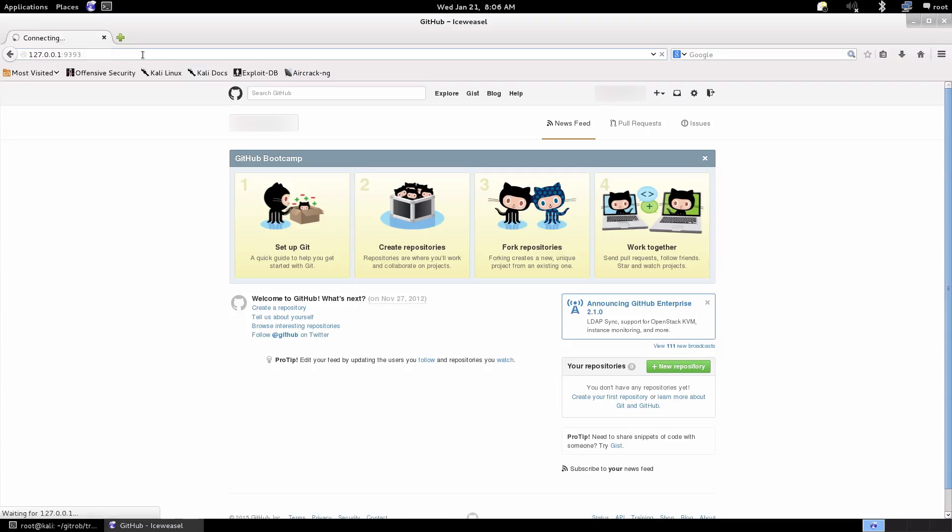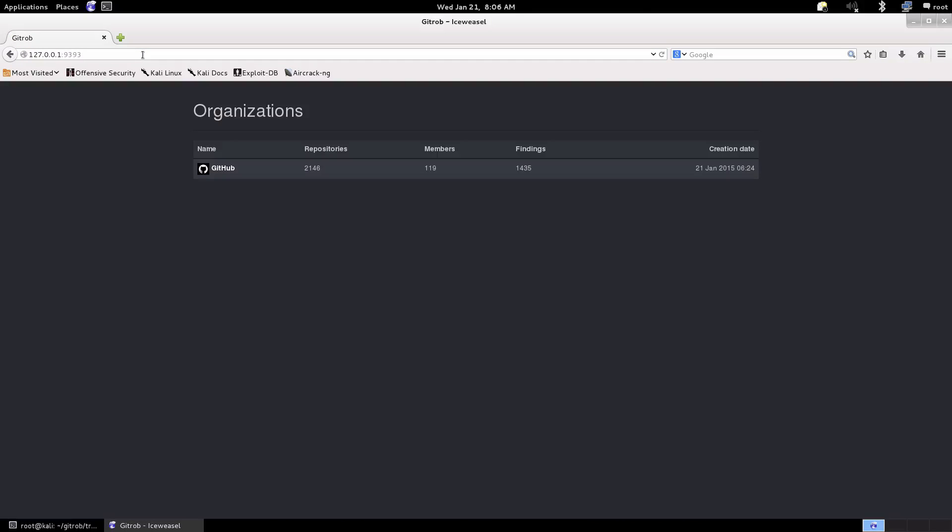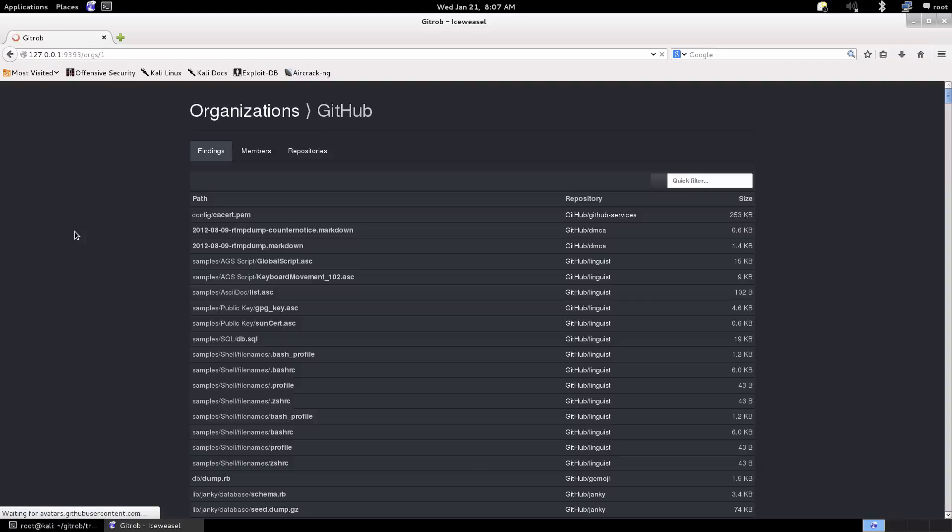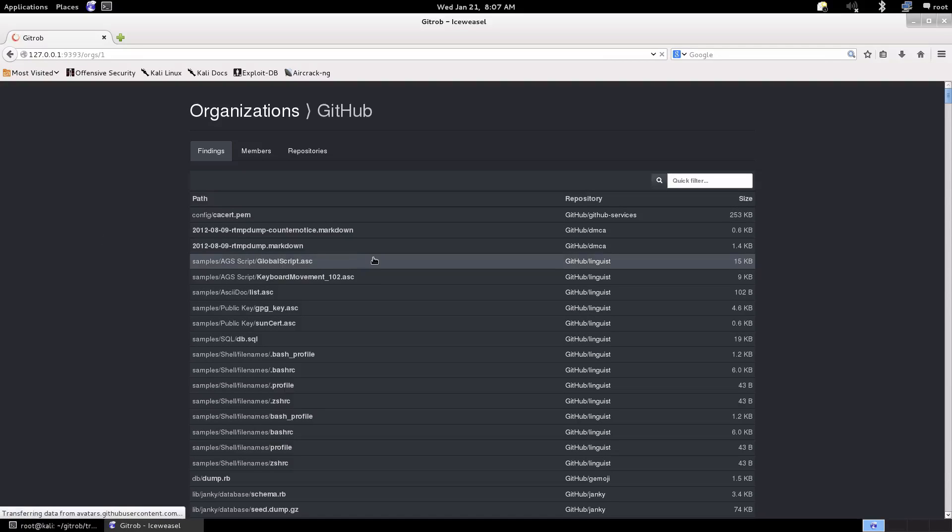Okay, so this is fairly intuitive. It's going to be broken down by organizations, so depending on how many organizations you've been doing searching over, they'll be in the database. You'll see the number of repositories, number of members, and how many findings, and obviously also when you created it. We just click GitHub and then it starts going into a bit more detail. This is giving you information on all the findings, where they're located, and obviously there's pages and pages of this.